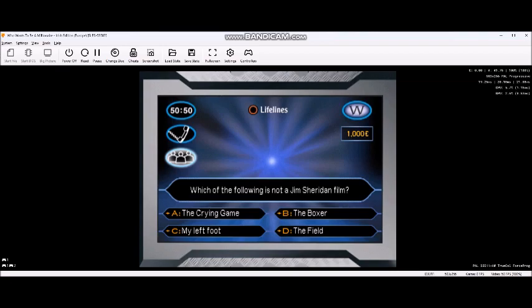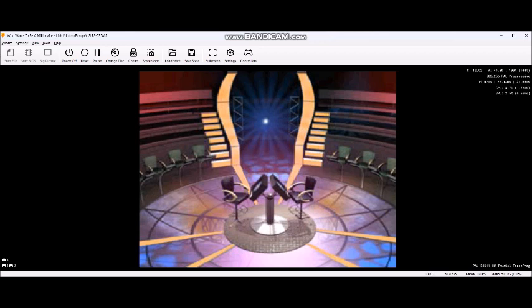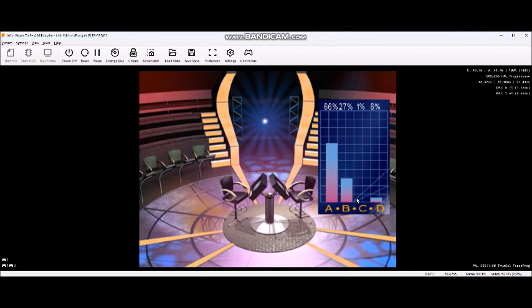You're going to ask the audience? Okay, audience. There is the question. Please vote now. They seem pretty sure it's A. Well, you have a great response from the audience. Are you going to go with them?